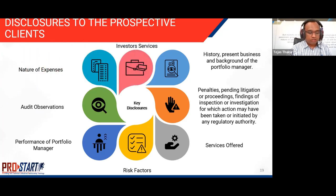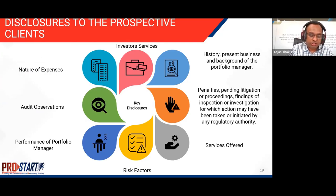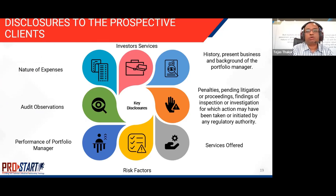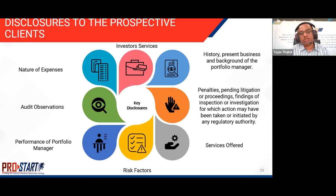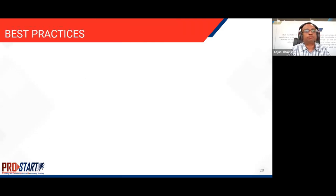The disclosure should clearly state what investor services are available, including the name, address, and telephone number of the investor relations officer who shall attend to investor queries and complaints. The grievance redressal and dispute settlement mechanism should be clearly informed to prospective investors.